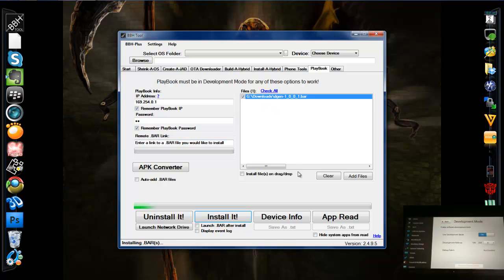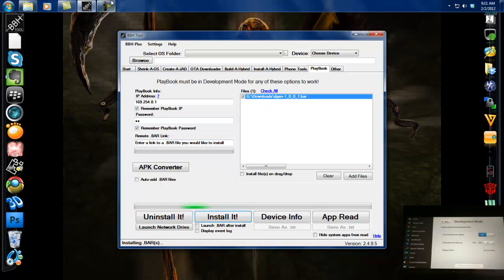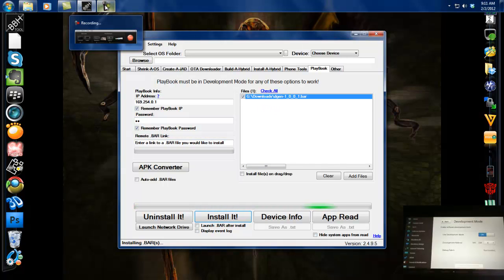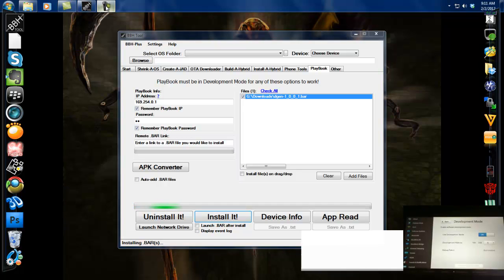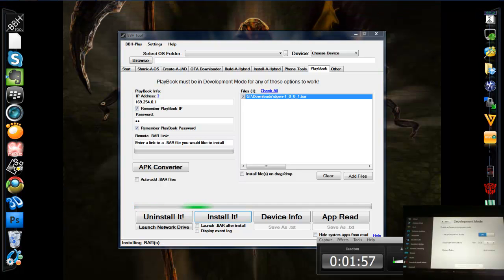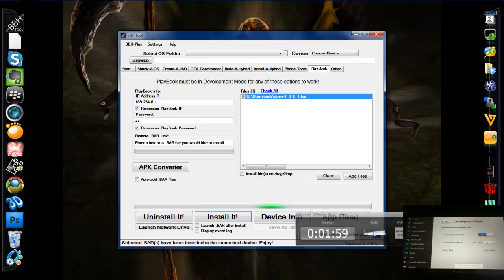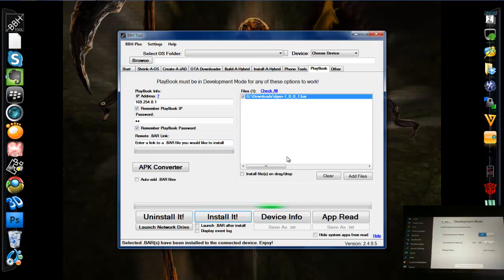I've already got mine installed, so I'm just going to pause the video and let it finish. It'll probably be quicker that way. Okay, so it's done. My window popped up and I said okay.